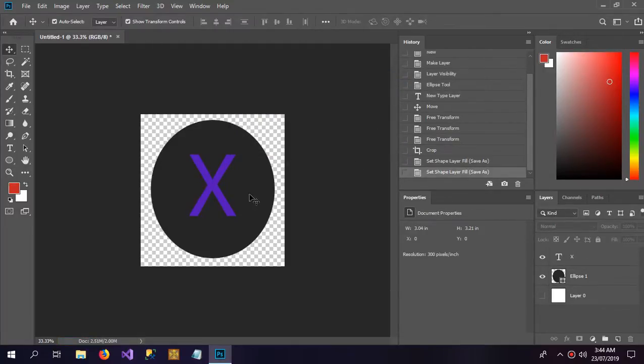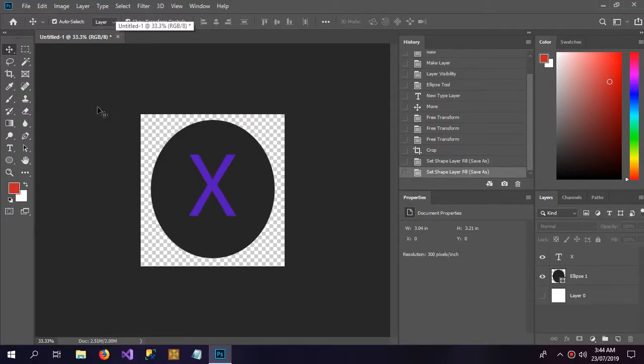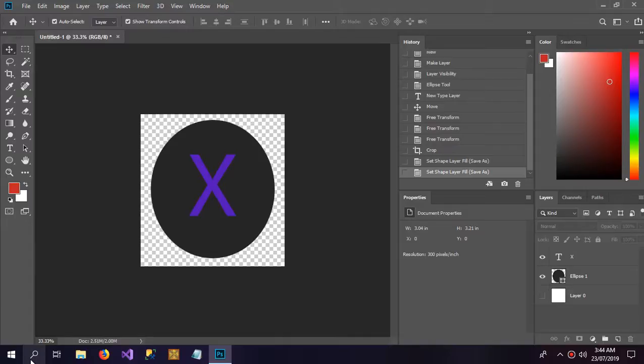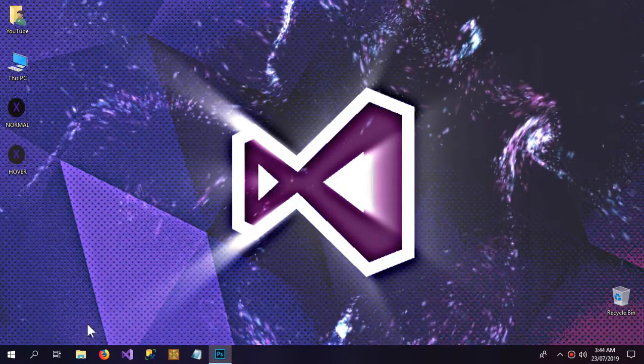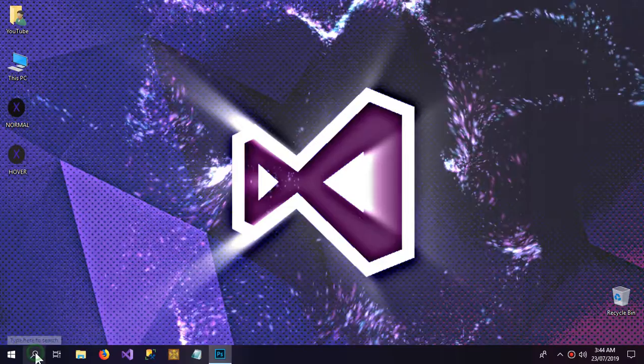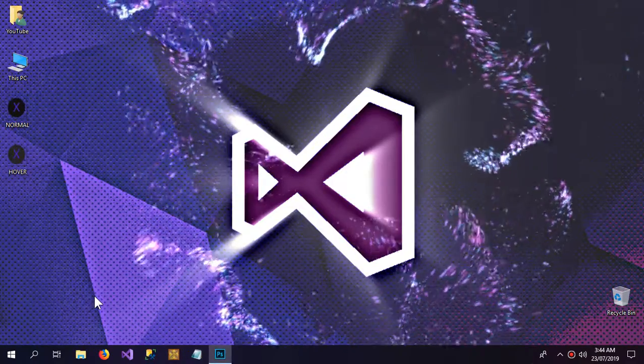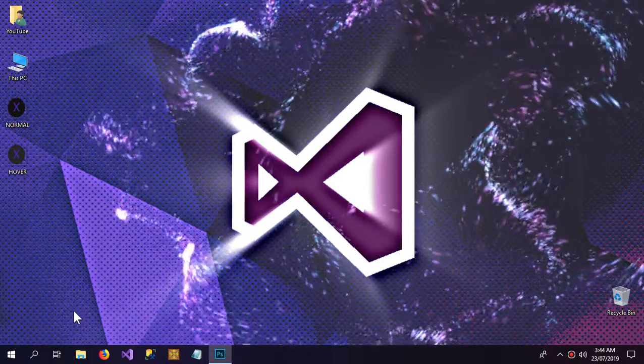So I have saved these two images. Now my work here is done, but I won't close Photoshop because I need to show you guys that you can also do this work with Paint.NET, but you're still going to need Photoshop. And this is how.